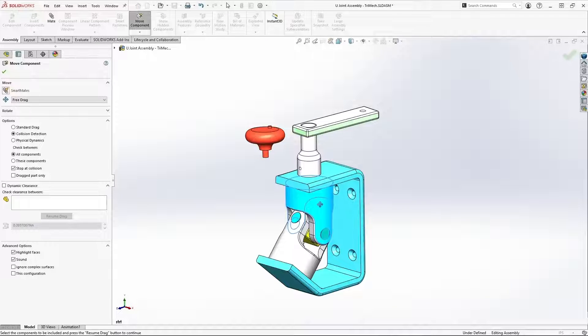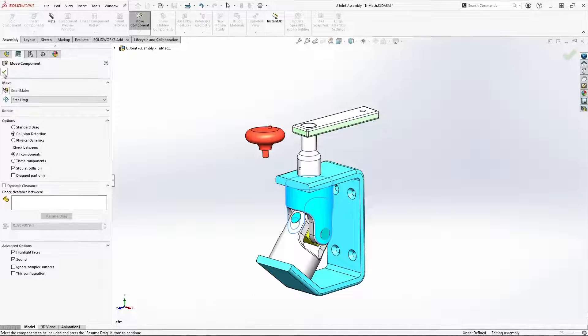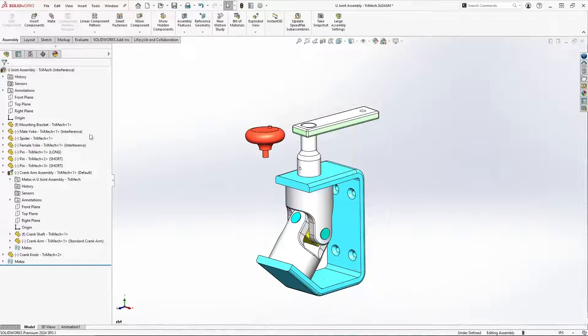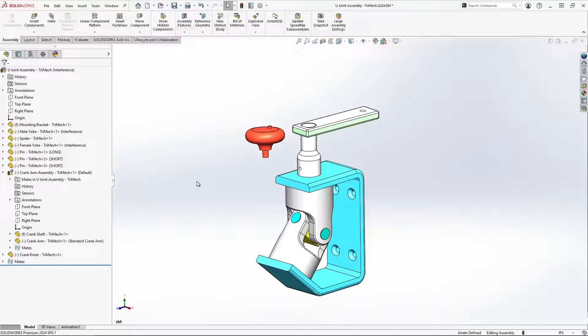So the U-joint is pretty useless at this point, and I need to make some modifications so I can move it through its range of motion. Collision detection has found out that this mechanism needs some modification.